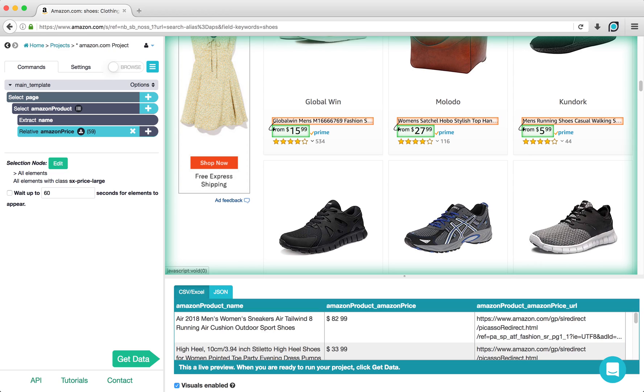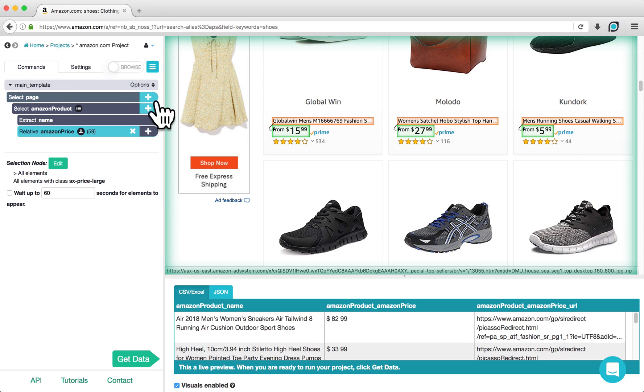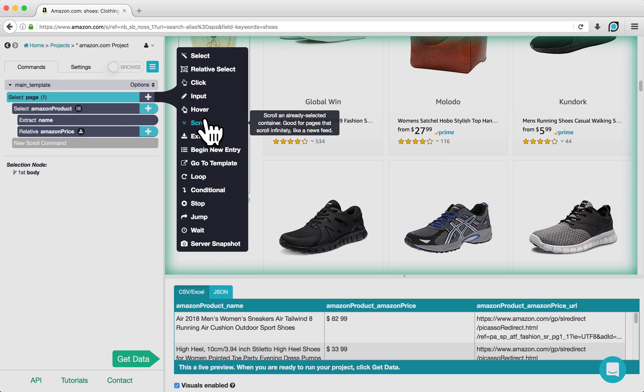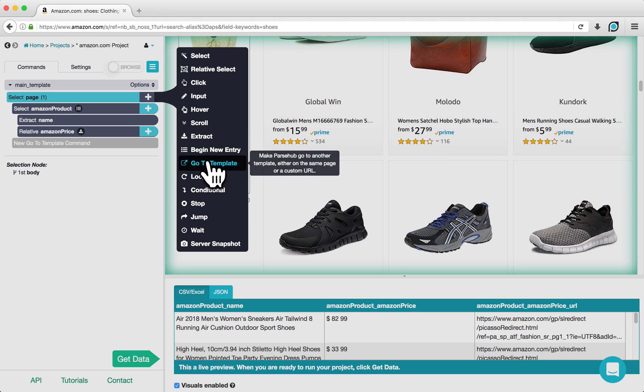To use these search results in an eBay search, we will need to use a new template since eBay has a completely different HTML structure than Amazon. To do this, we are going to click on the plus sign next to Select Page, click Advanced, and then choose a Go To Template command.